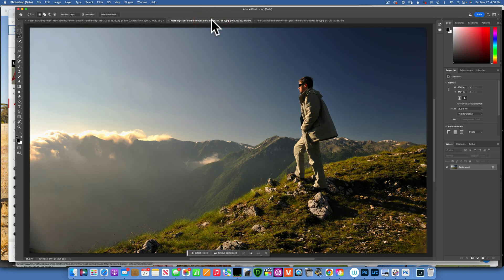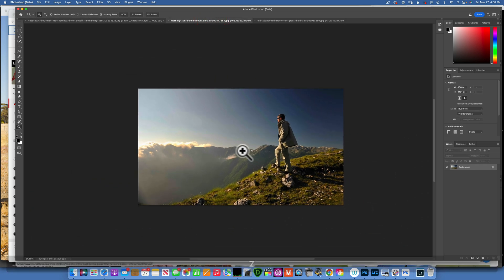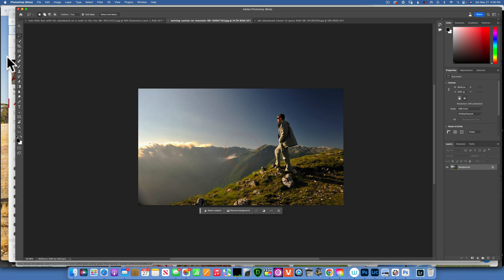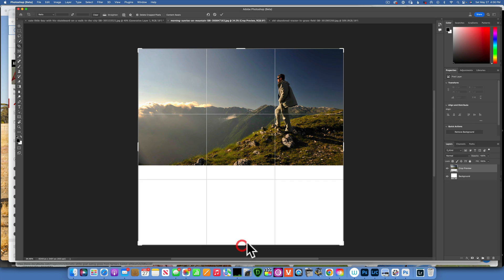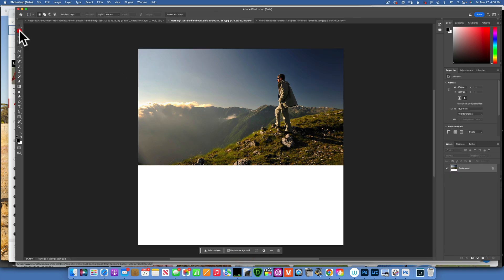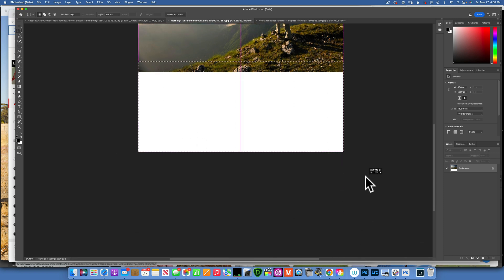Let's move into our next example. The next example we have here, it's another stock image. Just like before, I will take my crop tool and expand this downwards, just like that.